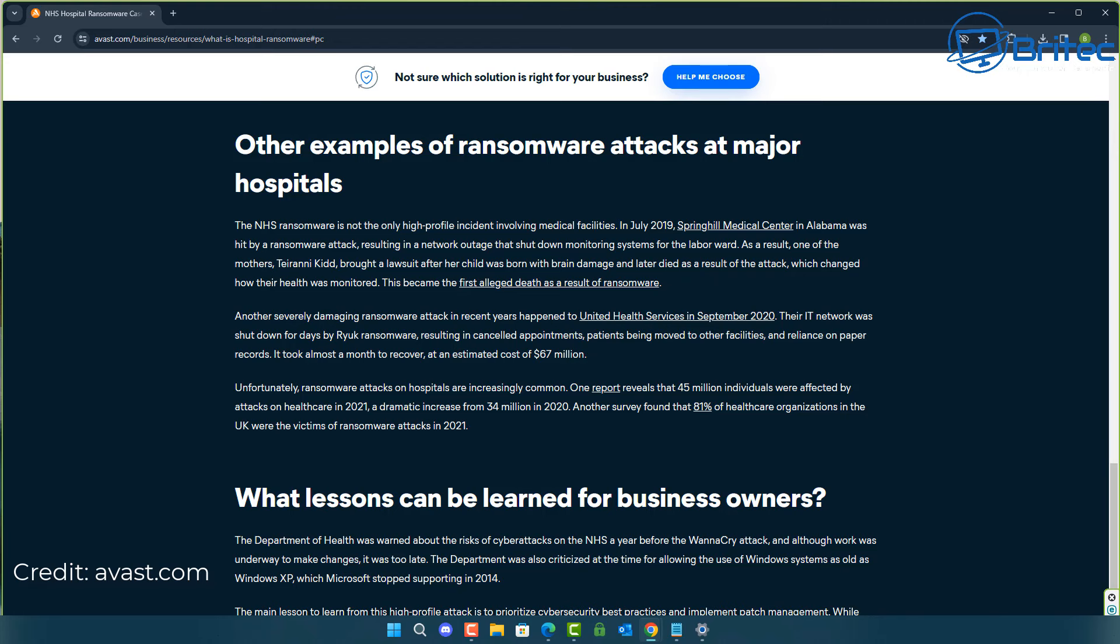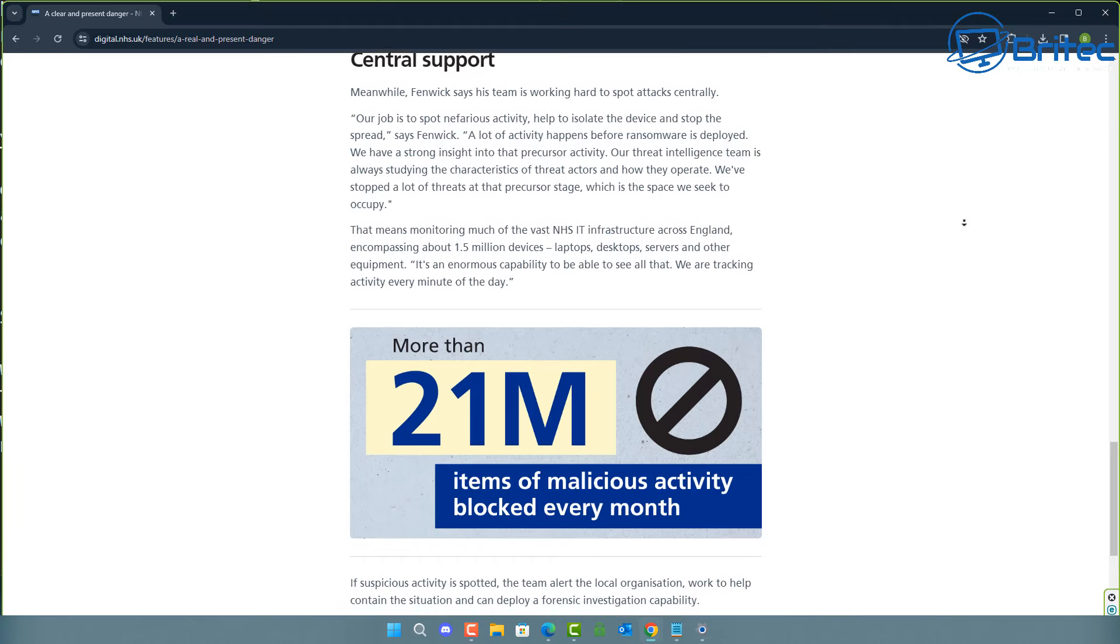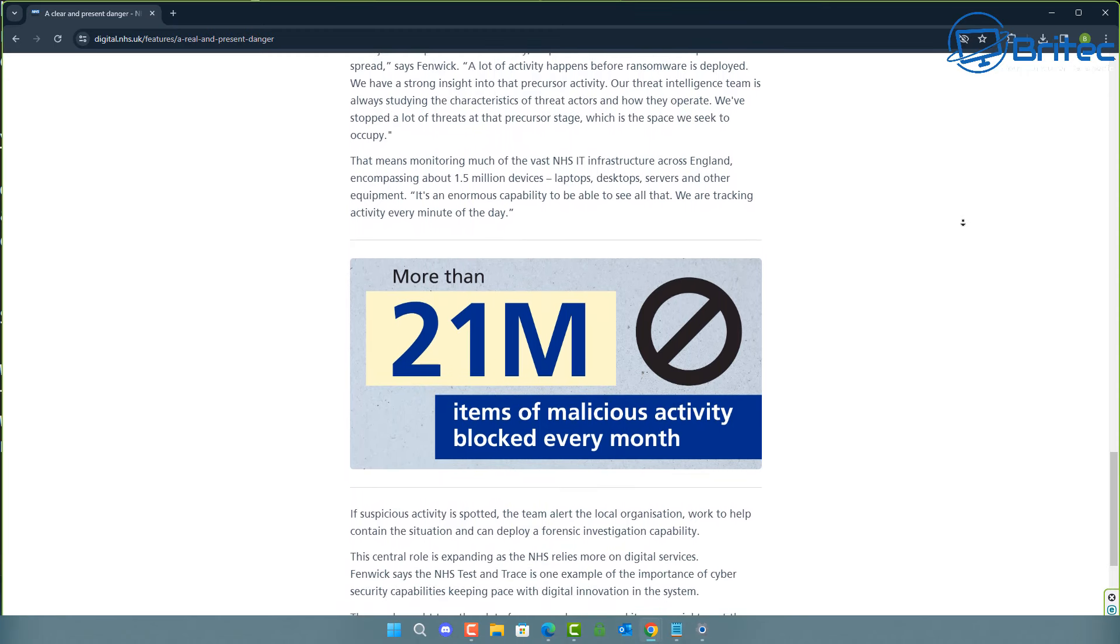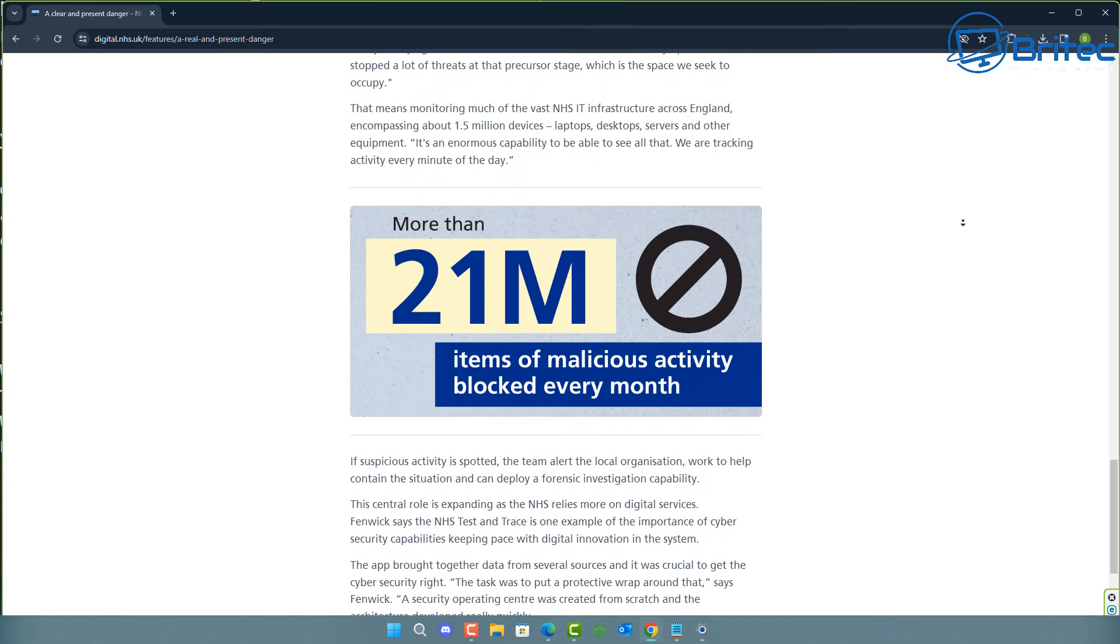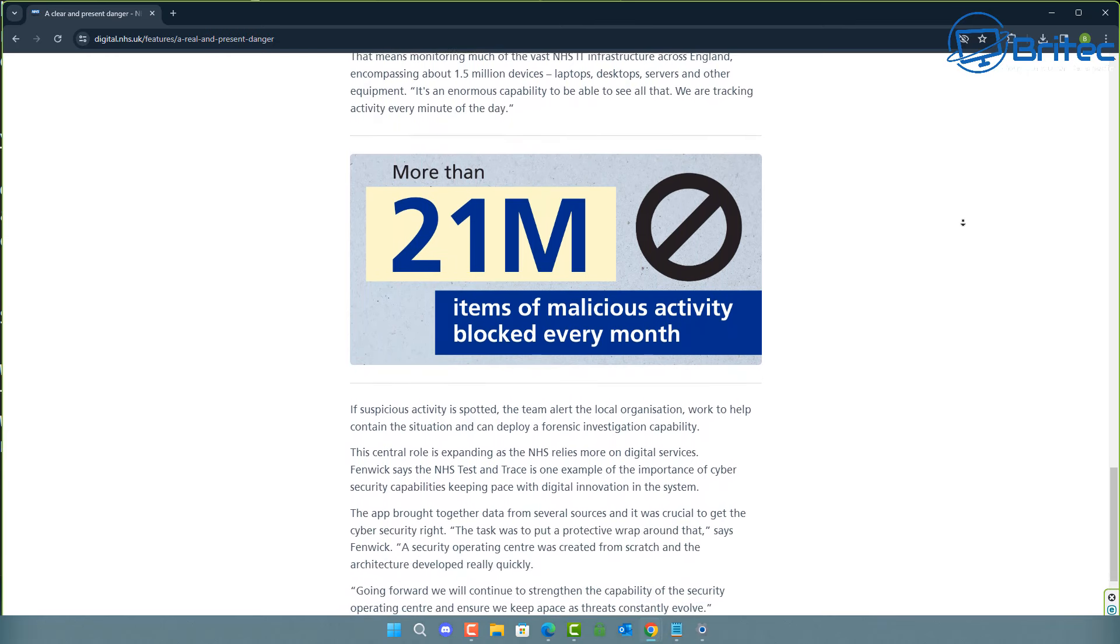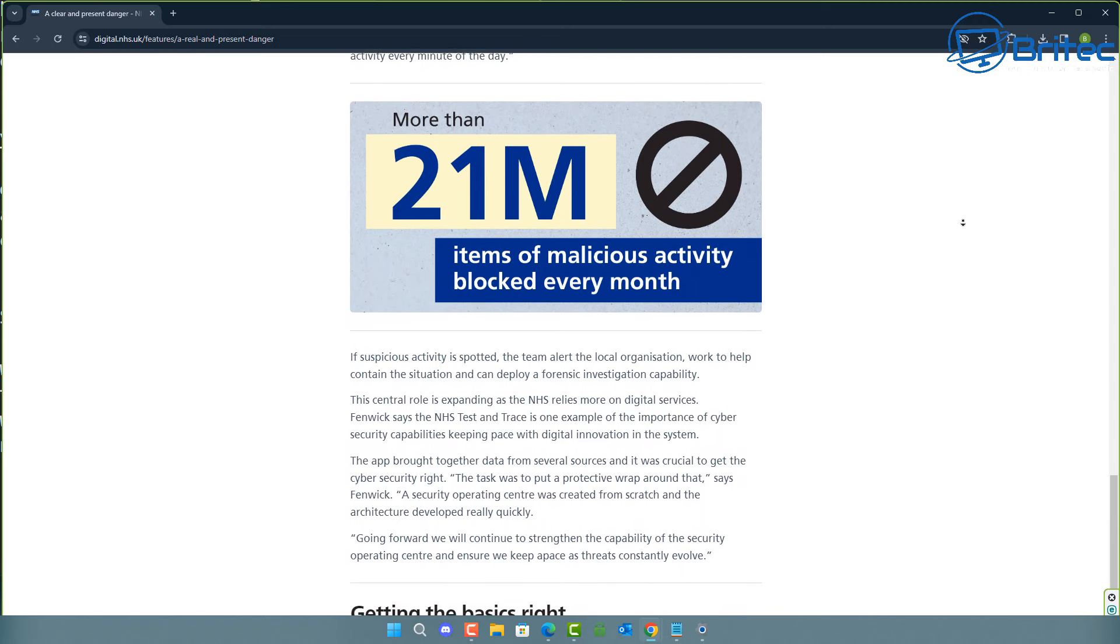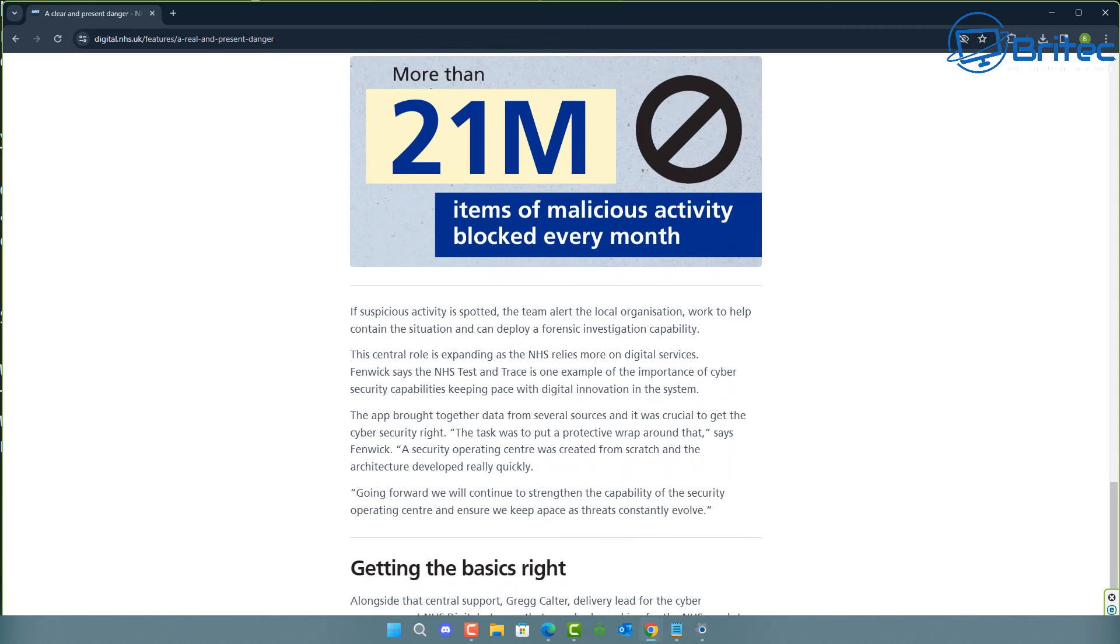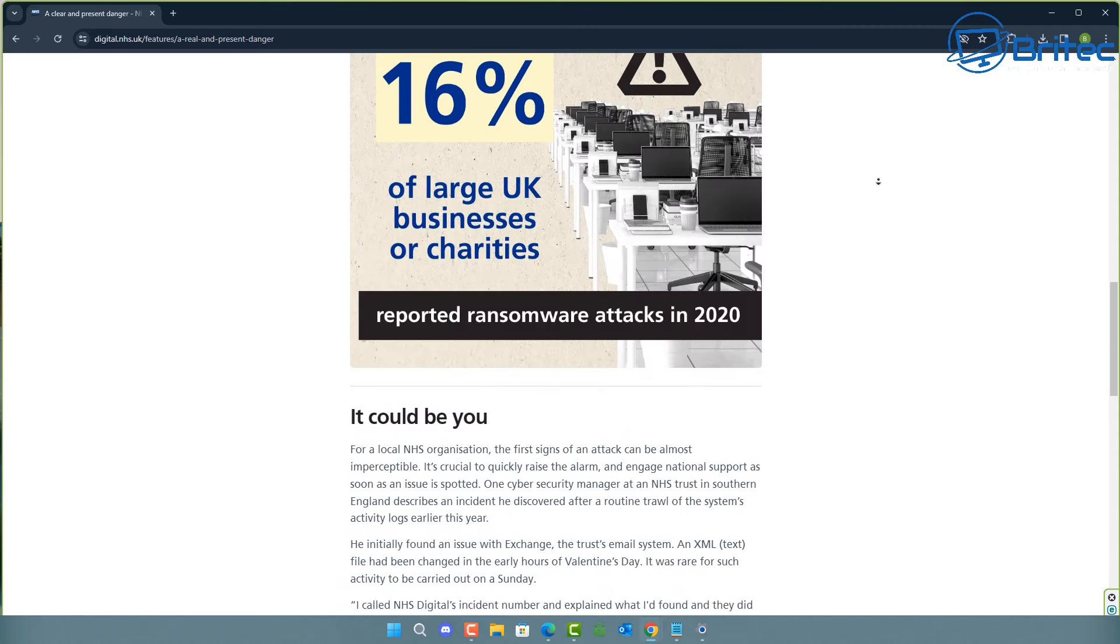So you wanted proof in the comments section, there's your proof right there. You can see the devastation that happens when systems are not updated and exploits are used against computers on the network. It's quite serious. It's normally through the office suite that is being affected through the mail clients and things like that. You can see more than 21 million items of malicious activity blocked every month on the NHS alone in the UK. These are facts on the NHS website. You can read all about it yourself. I don't have to make this stuff up. It's right there in black and white.